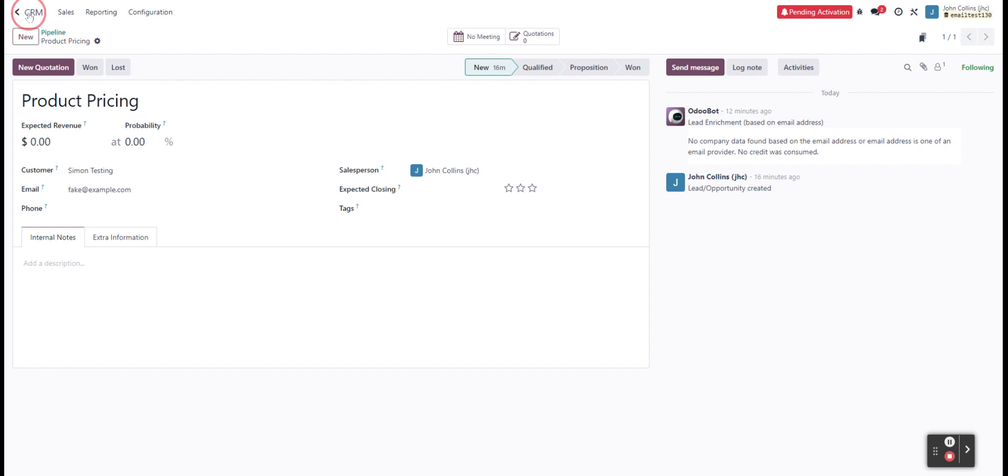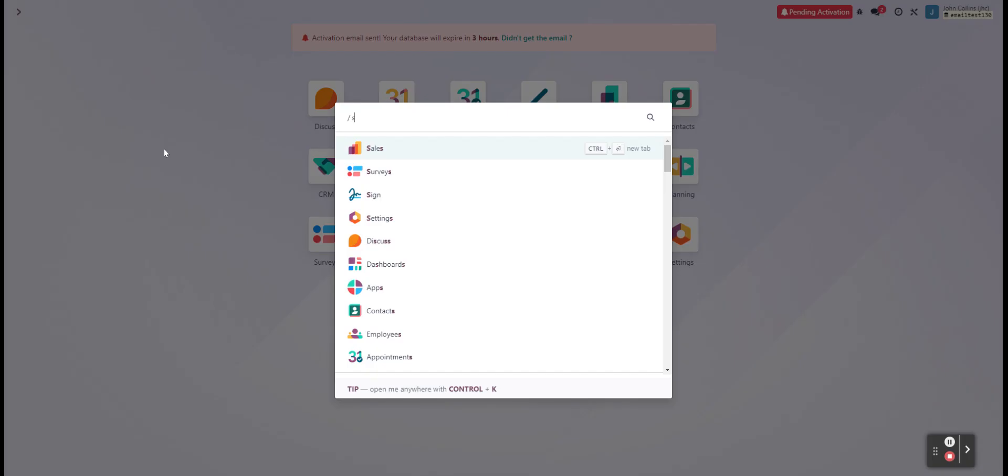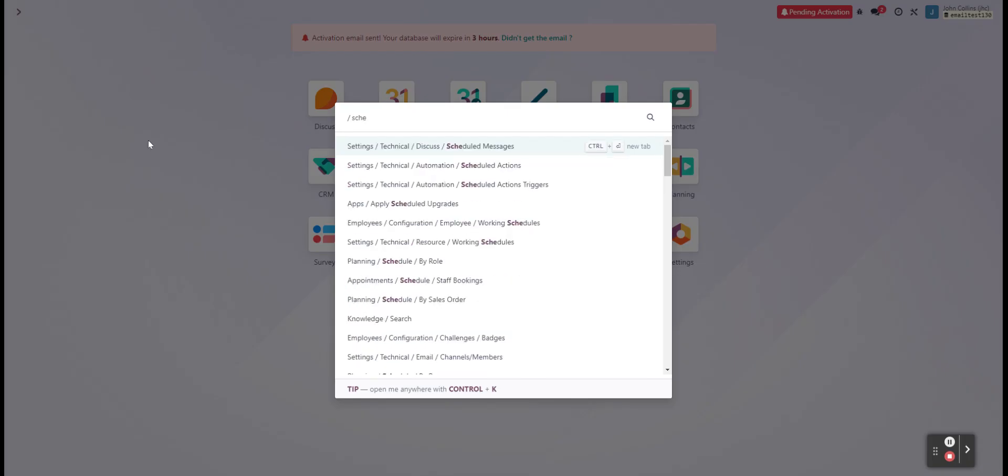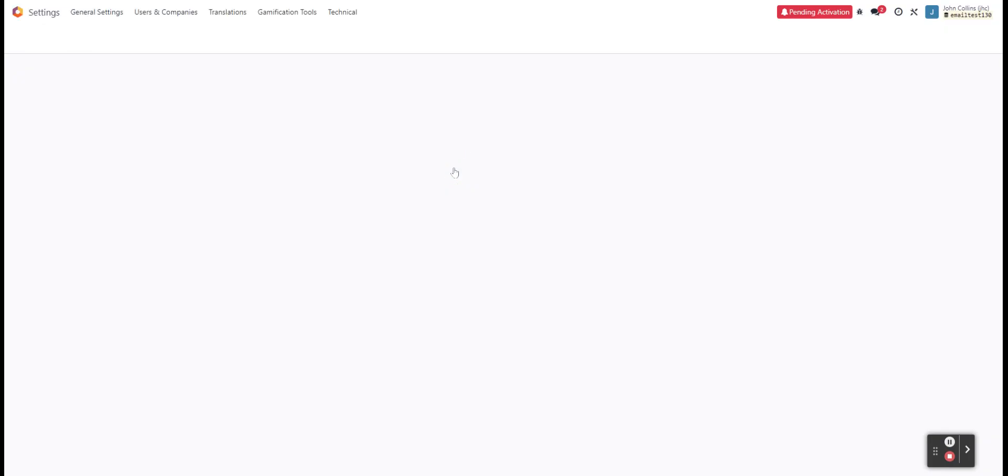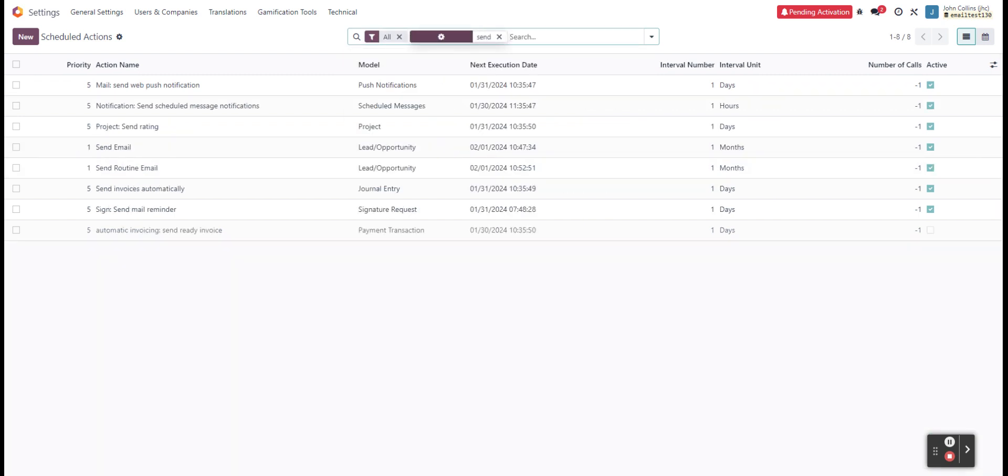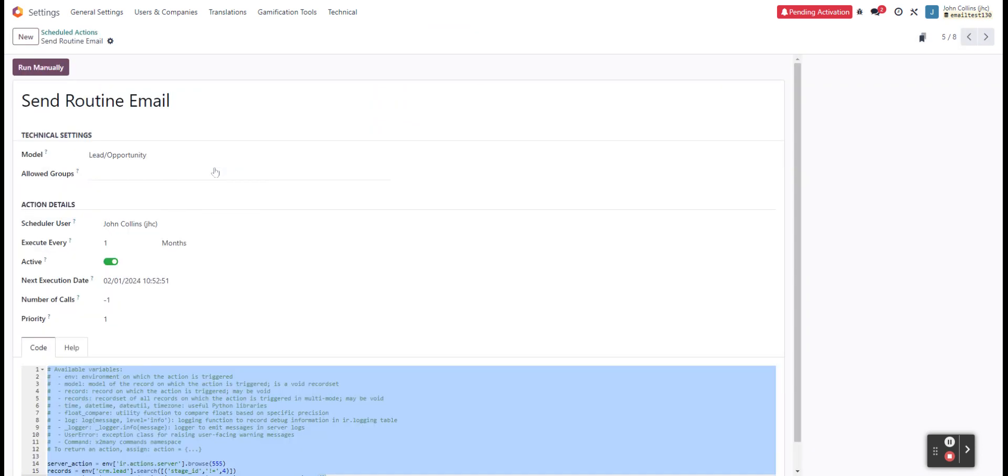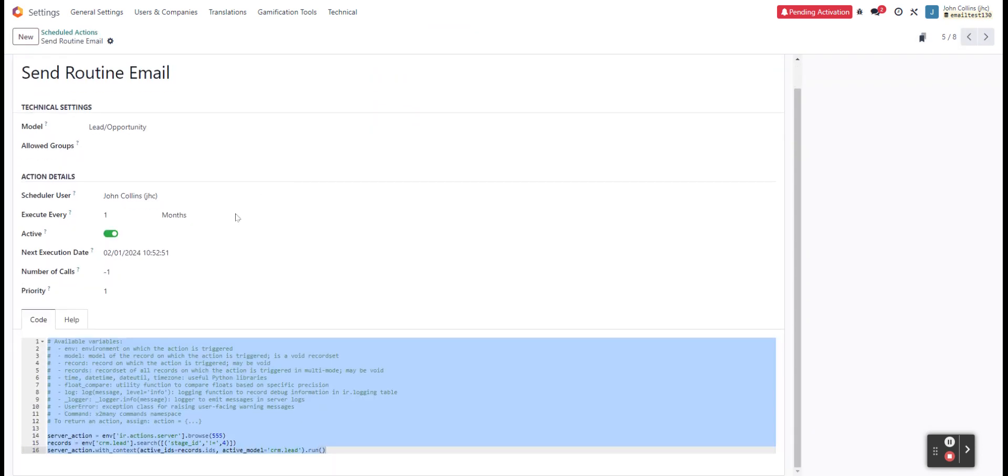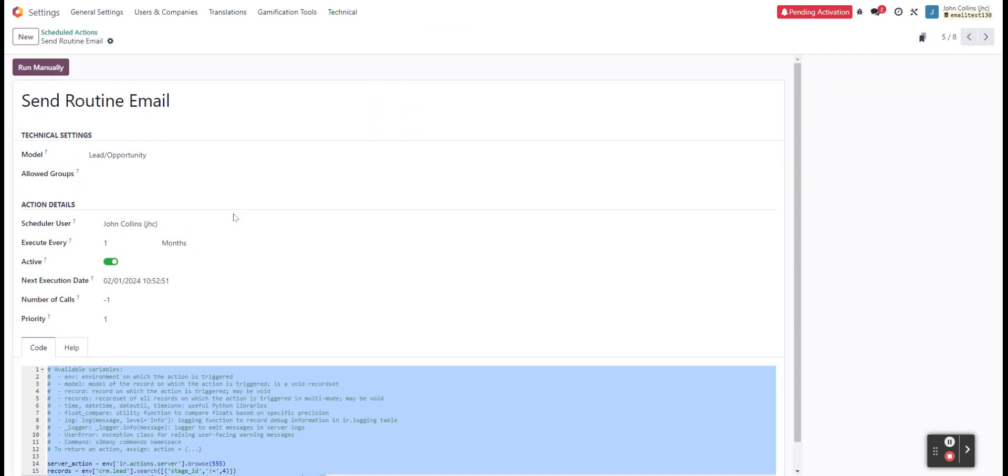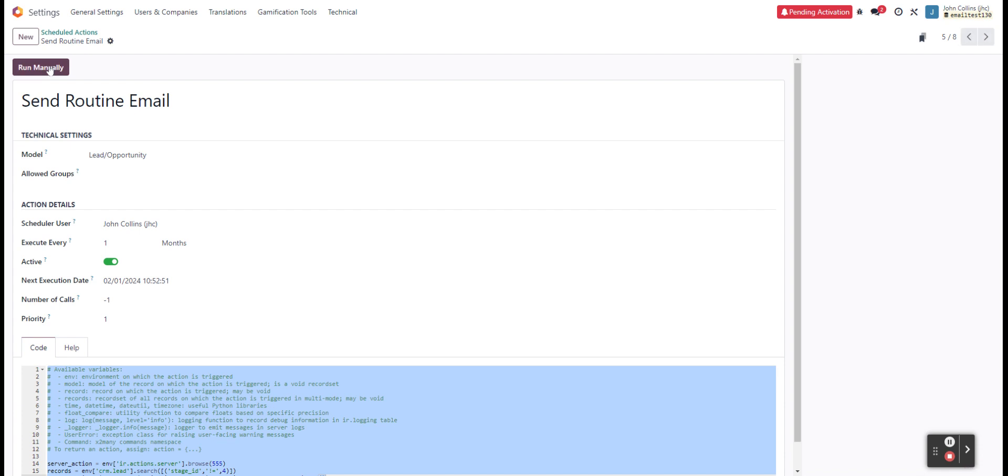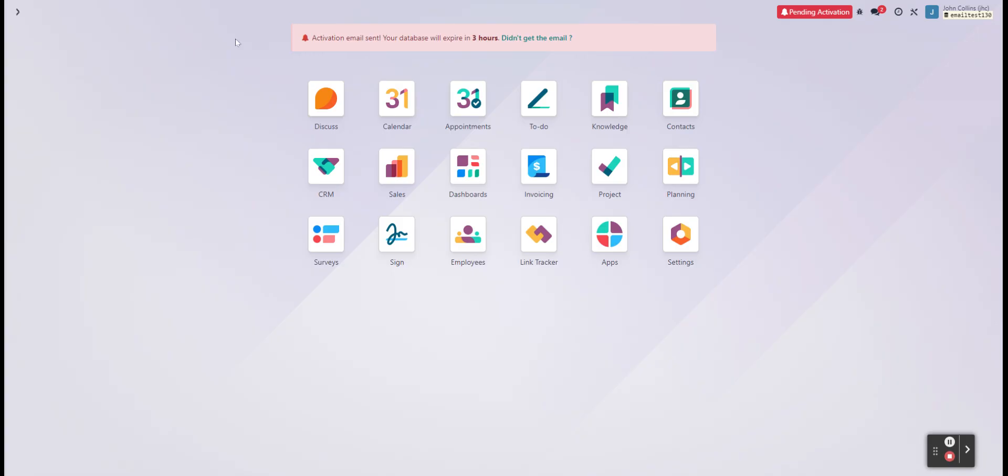So now we can go back to our scheduled actions. And we'll find our send routine email. And we can go ahead and run manually just to test it out. And we see that we're not updating our execution date, but we will be able just to see if it worked.